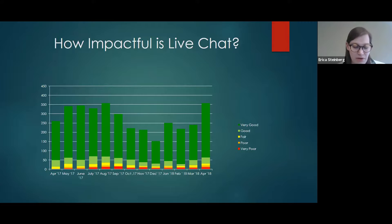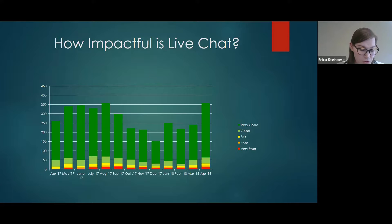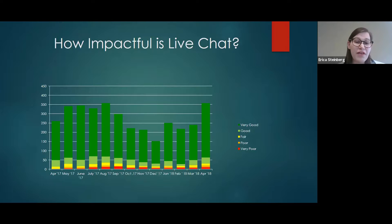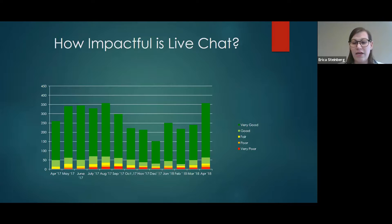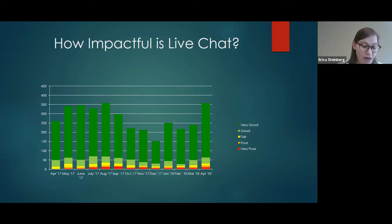For instance, in September of 2017, we noticed that our very poor score had risen over the previous months. Using the feedback students provided, we learned that the reason for these scores was due to closing the chat too soon — students felt they didn't have an opportunity to take note of the information we provided. We were then able to implement a solution of keeping the chats open for longer and advising the student directly that they could close out the chat when they were ready. From that, we were able to see a decrease in our very poor score the following month.